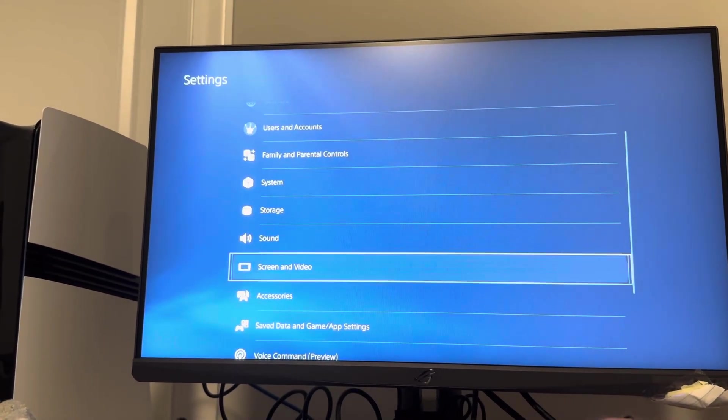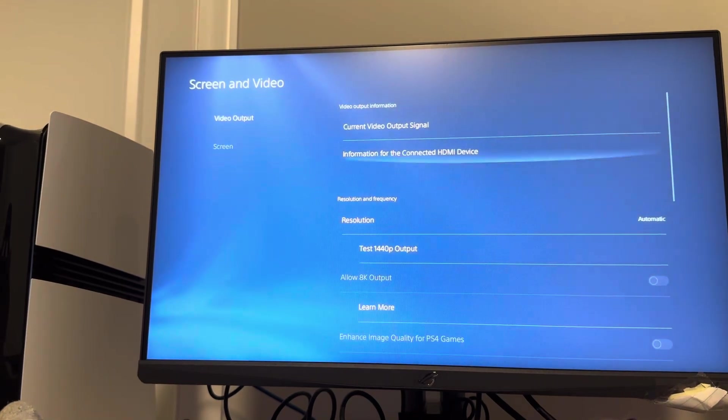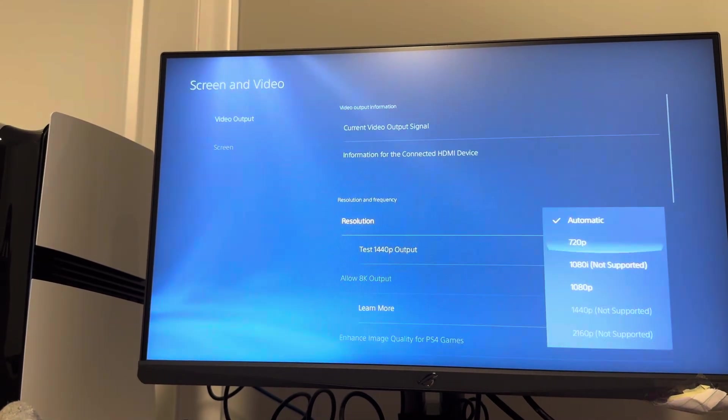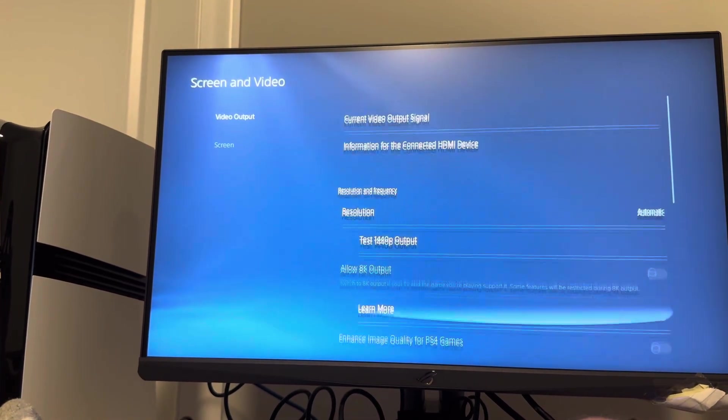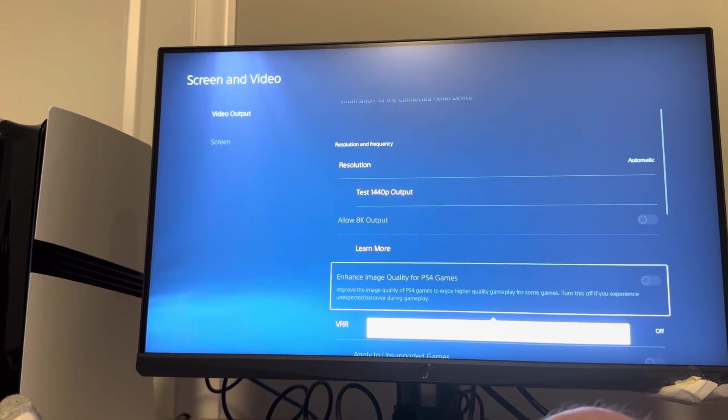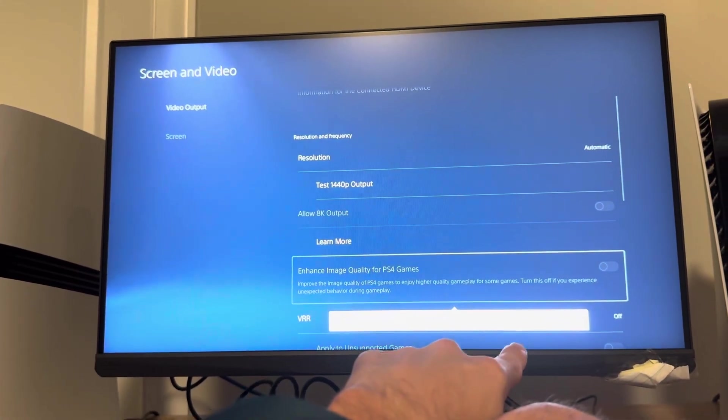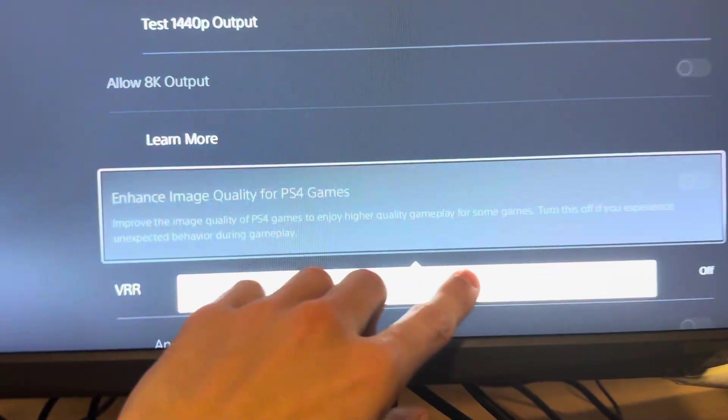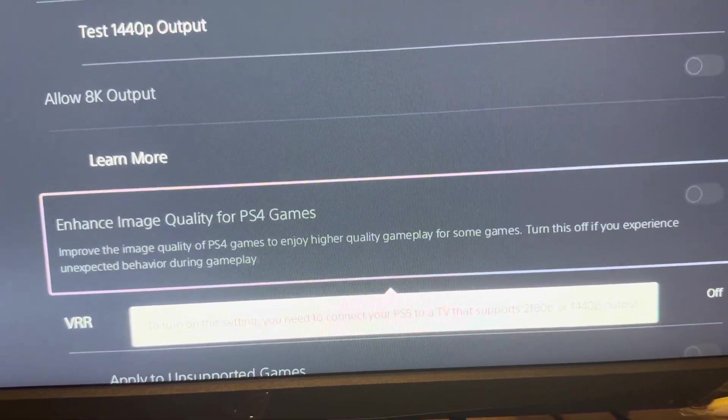Then you want to go to screen and video. You can try to increase your resolution to the max. Mine only supports 1080p. You want to click this right here. I can't go up to 2160p, which is what you need to enable this.